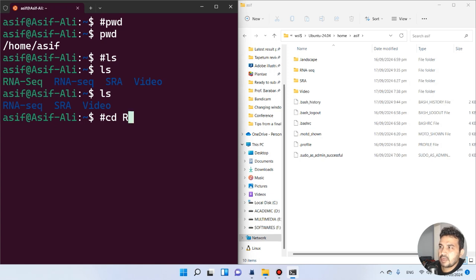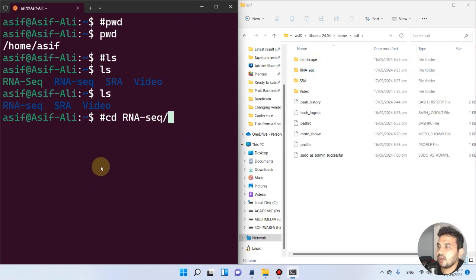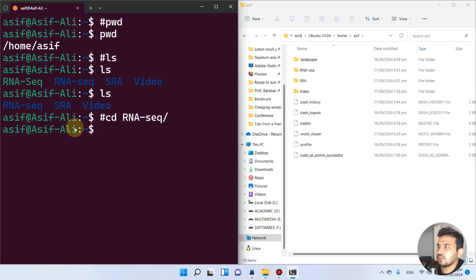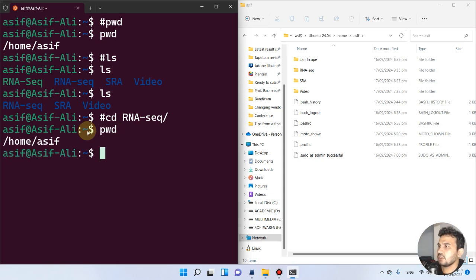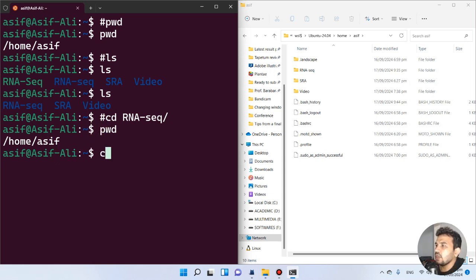Previously we were in the home directory under 'asif'. Now let's change into the rnsic folder. I'll type 'r' and press Tab so it autocompletes the name, then press enter. There is no error, so we can run PWD to confirm we are now inside rnsic.